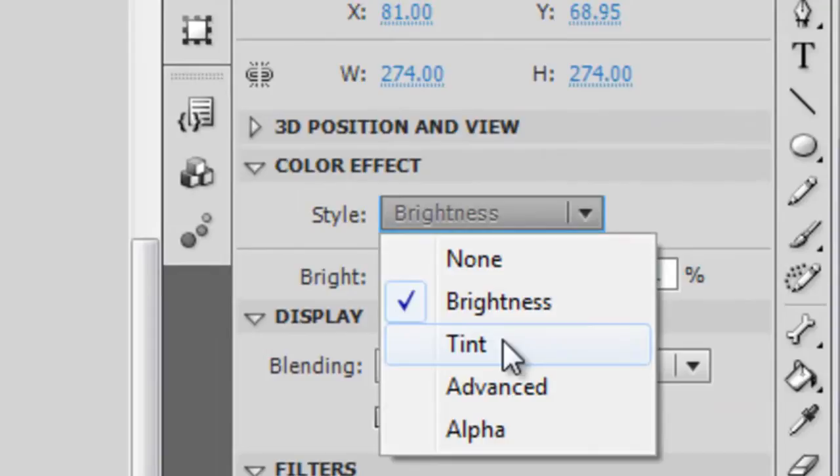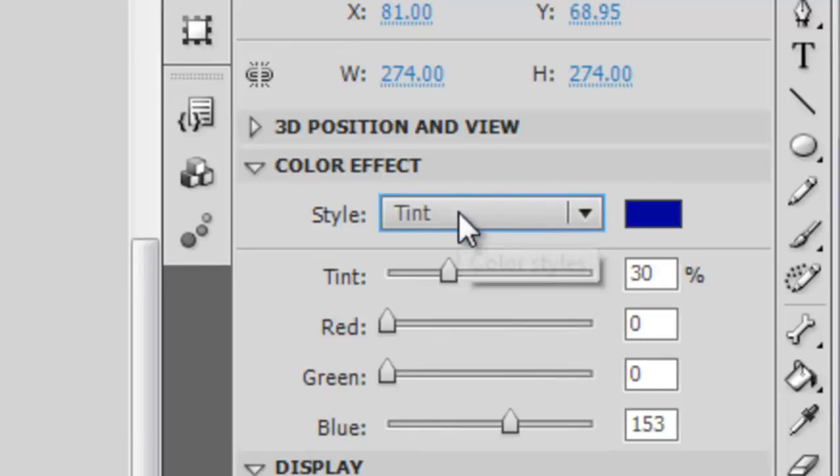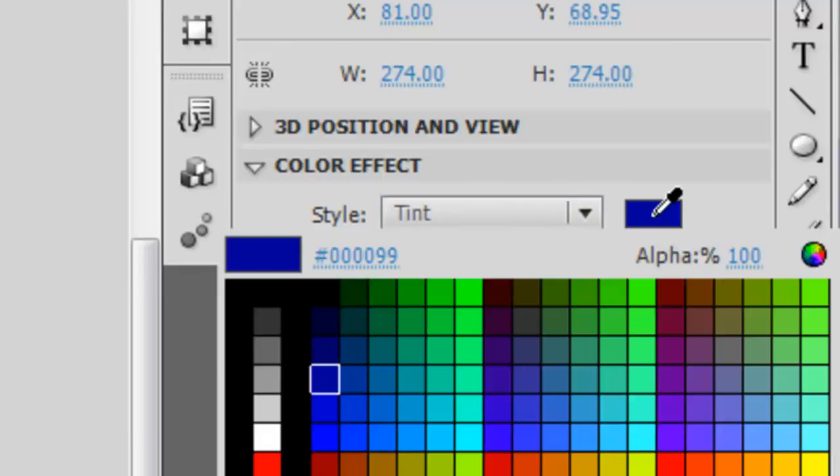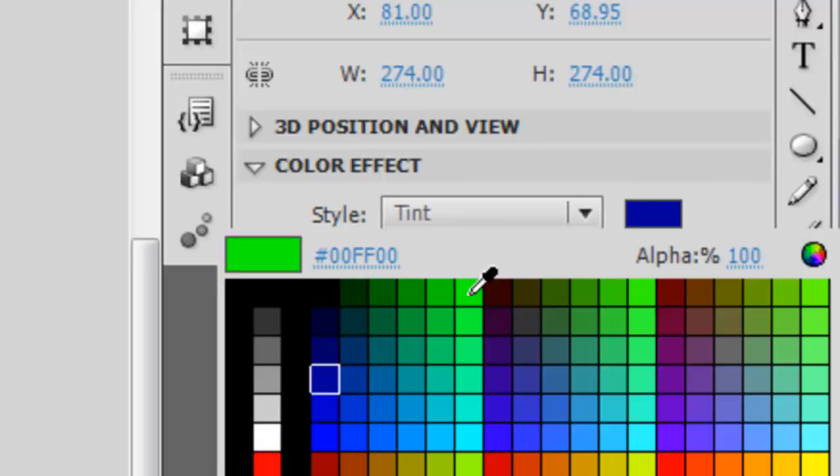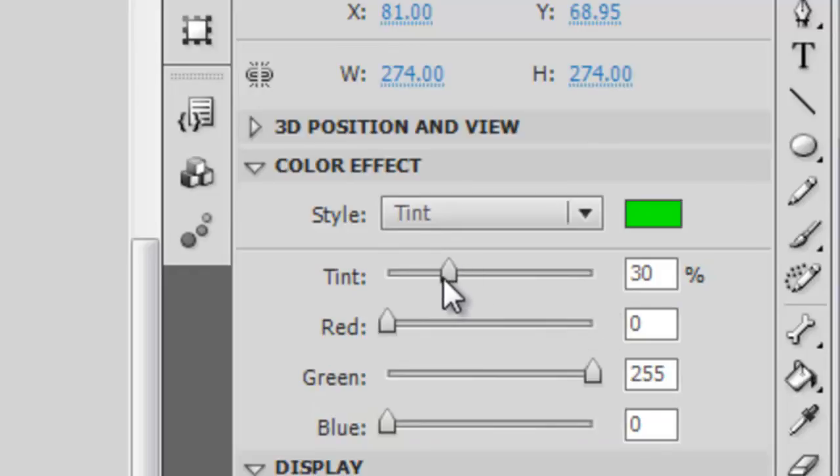With tint, we have a similar effect here where we can adjust the strength of a certain color instead of just white. So when you select tint, you have access to a color box here where you can choose what color you want to apply to this symbol. So let's just choose a green color for this demonstration. And from here, you can adjust the overall strength of the tint.